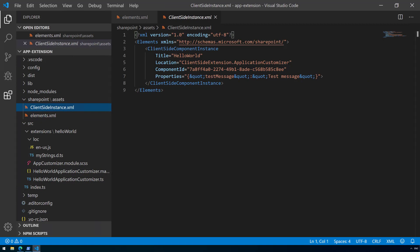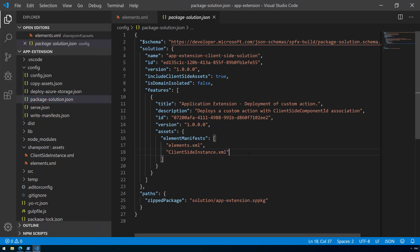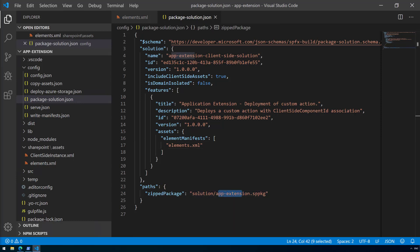The second file in the folder is the clientside-instance.xml, which is an interesting scenario. This file gives us the option of deploying the extension across the tenant potentially automatically. Basically it says that whenever this extension is added to the app catalog, it will be activated across all sites in a tenant — though you can filter by template type or other settings. For this tutorial, we're not going to use the client-side component instance, so let's modify the configuration to remove it from the package solution so it's not packaged into the sppkg file.